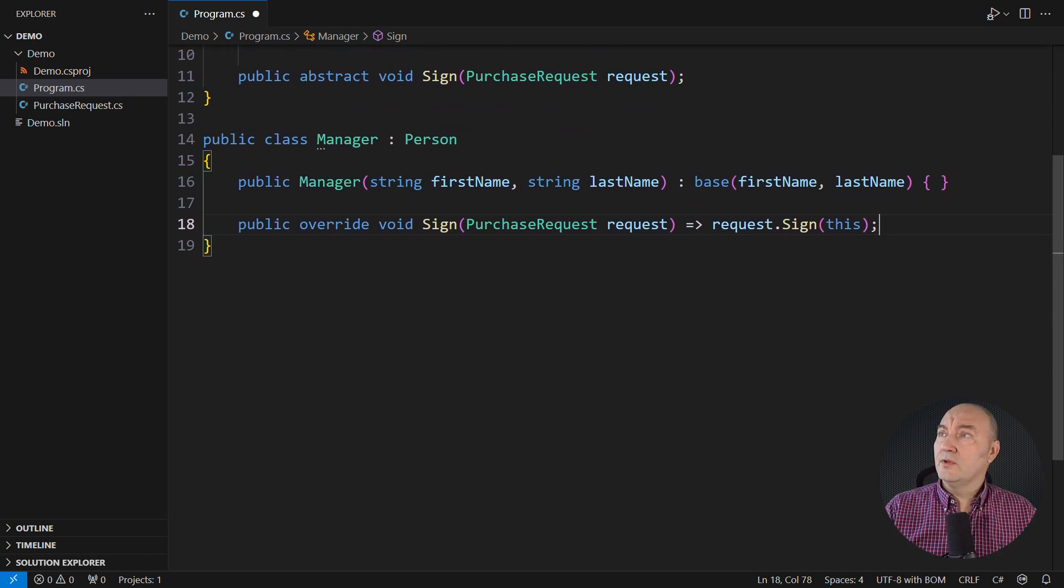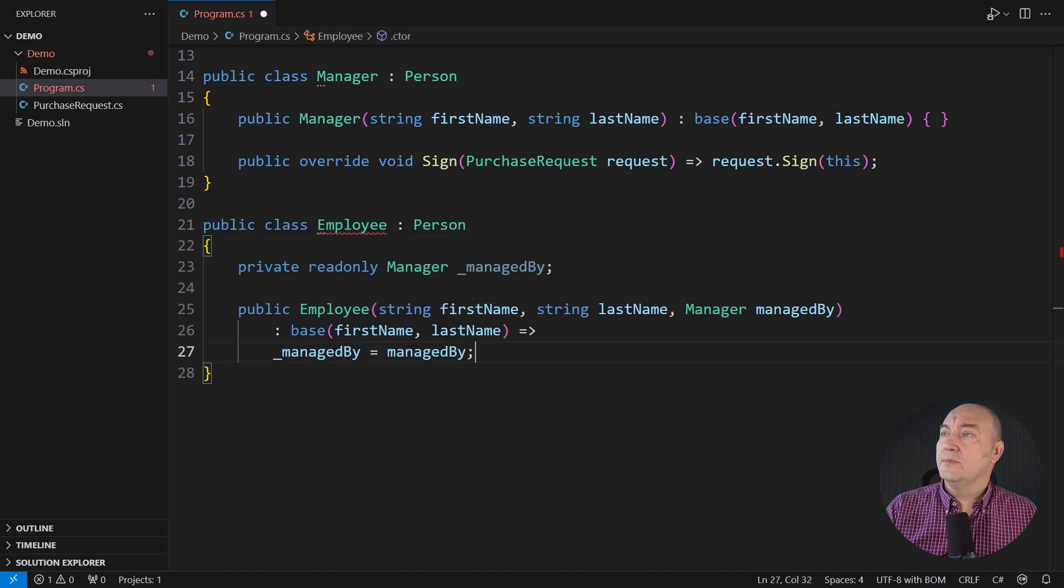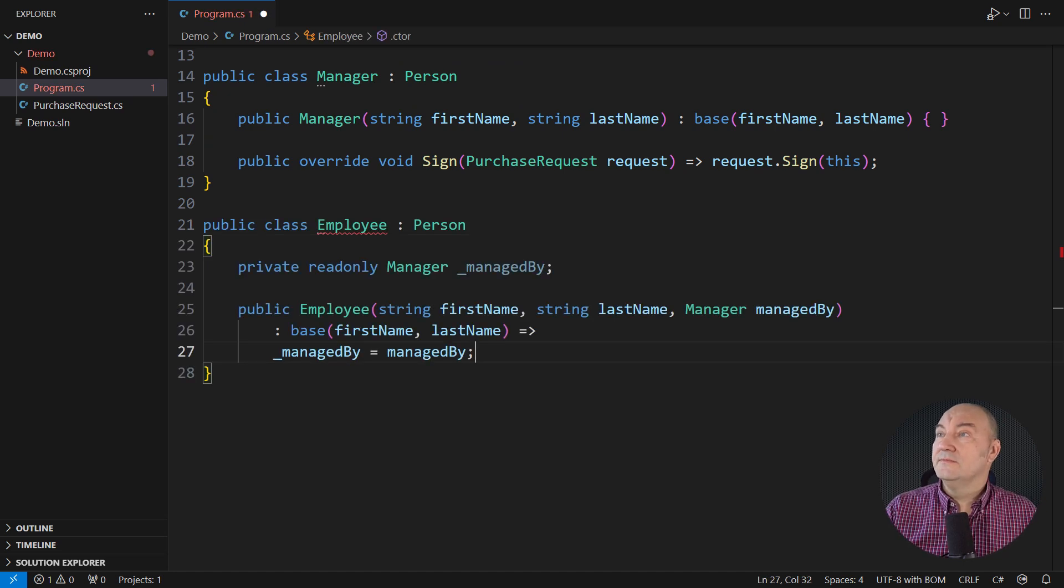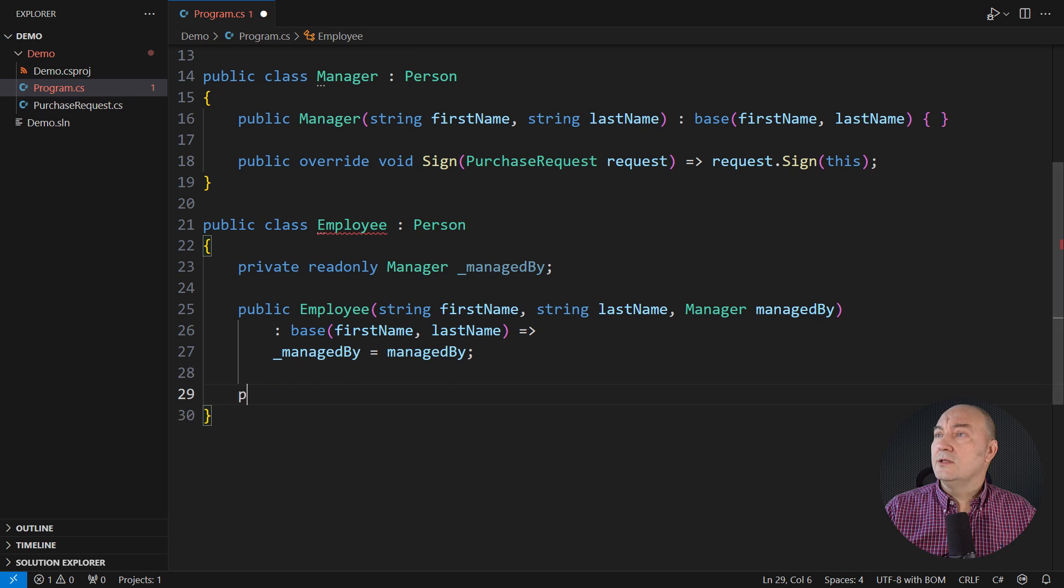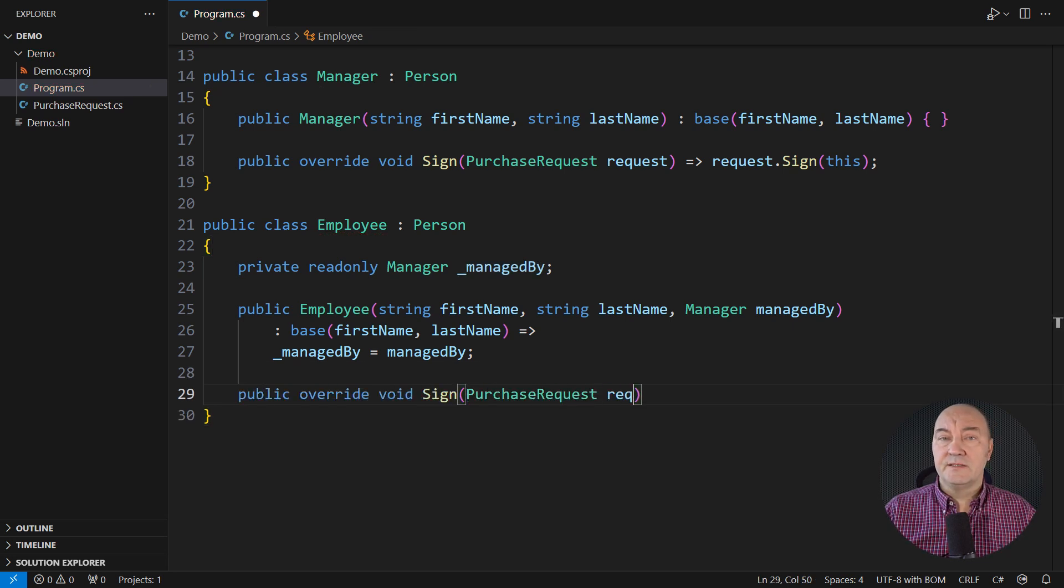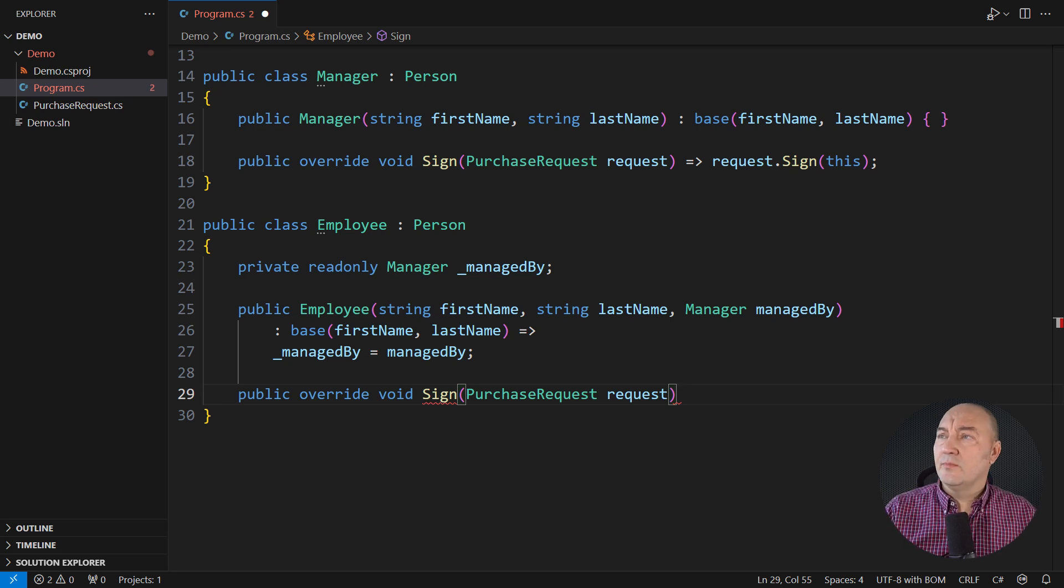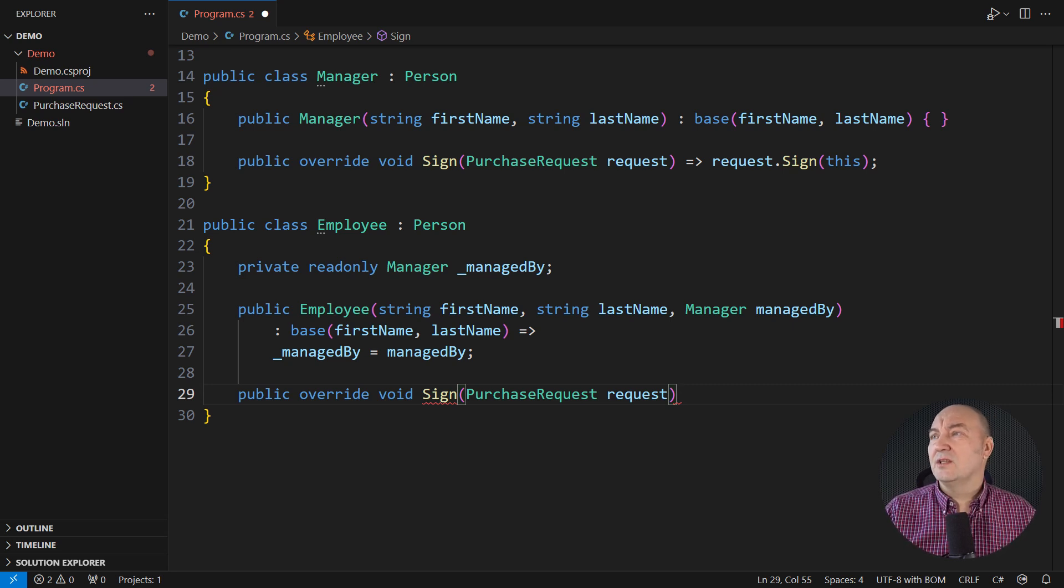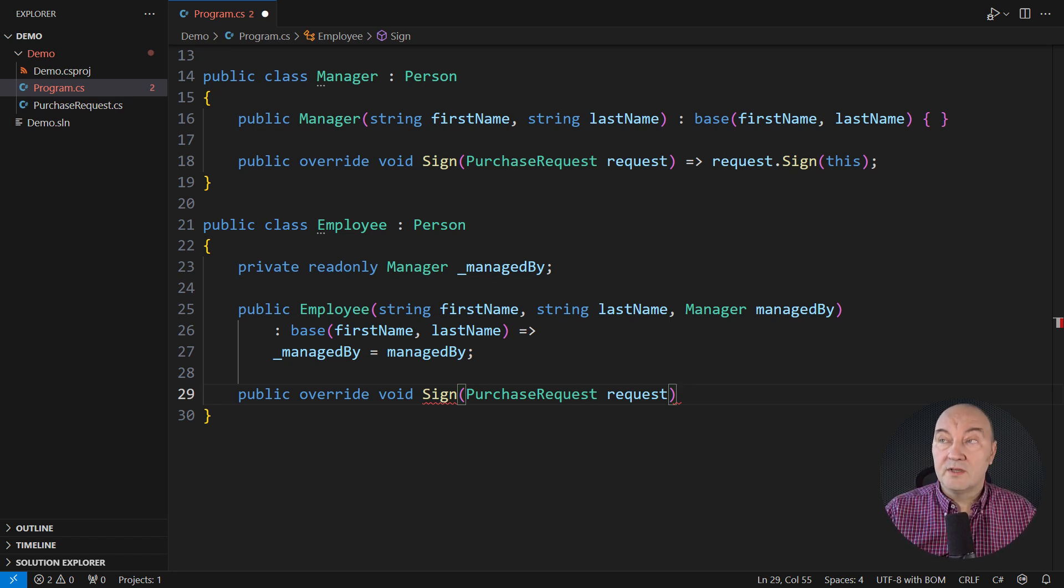But regular employees, oh, they have different privileges, more the lack of. An employee has a manager, and the manager would need to approve any purchase. When the time comes to sign the request, you can imagine an employee asking the manager for permission. I will skip that logic, because my focus here is on the call it will make.